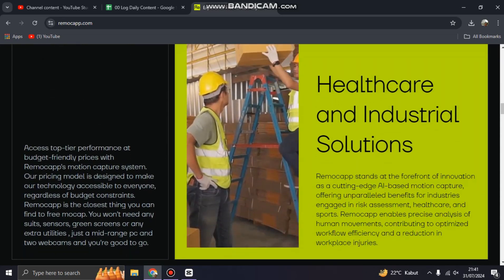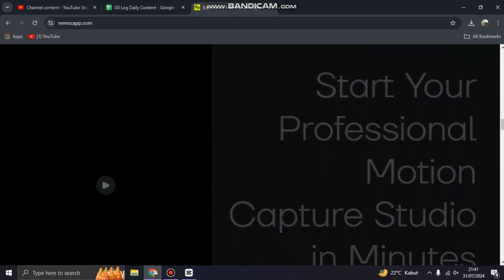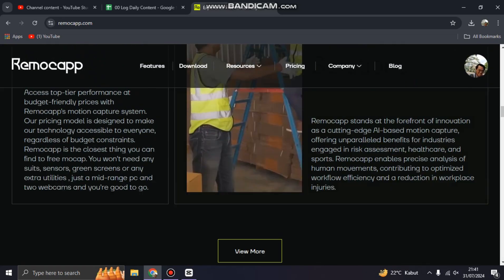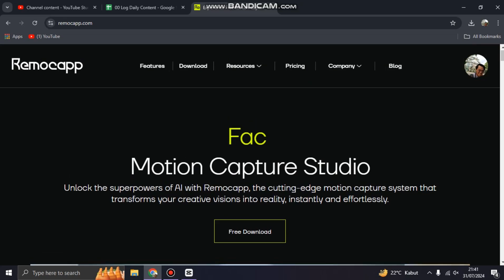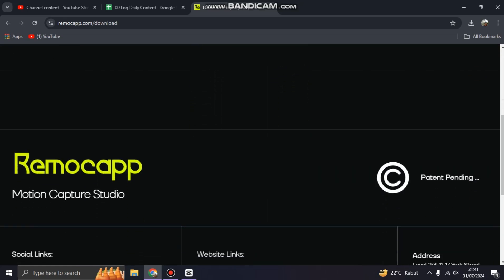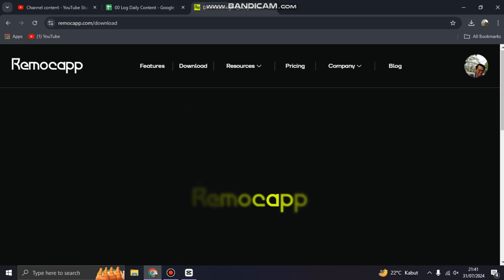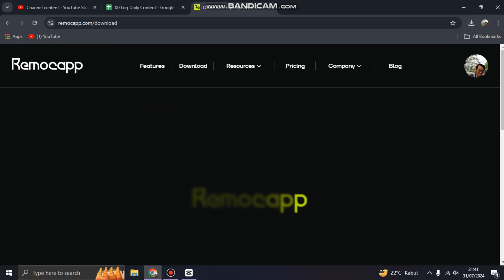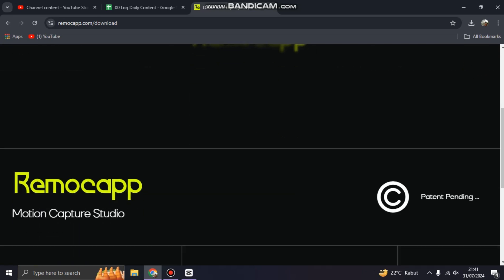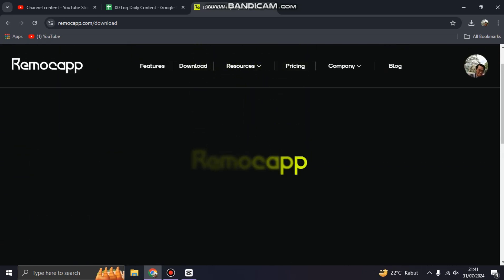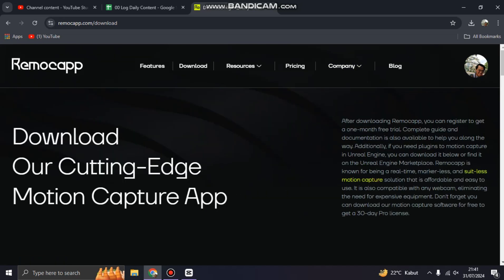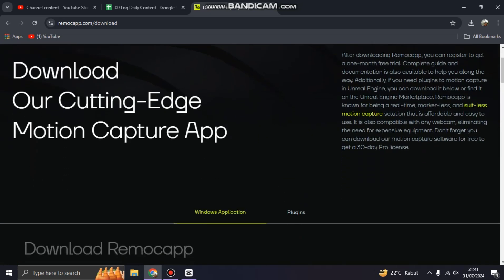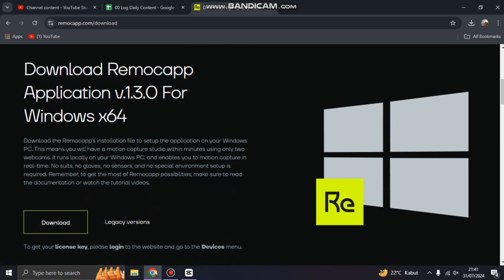You can install this app by downloading it here. But before you download, make sure you are signed in or register an account with Remocapp. After you download this app for Windows, it's about 200 megabytes.